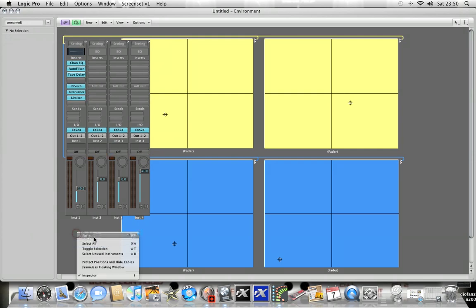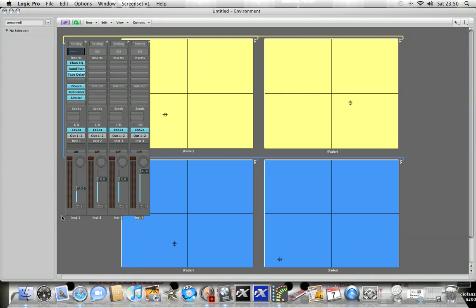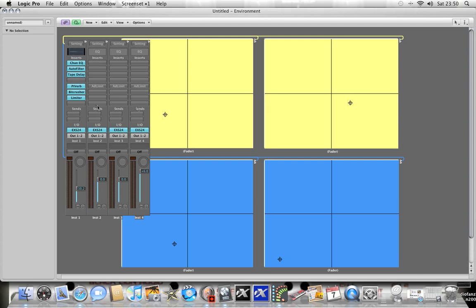Then what you do is you'd paste in your channel strip. Obviously I don't need to do that because it's already there. What I've noticed is as I've added other channel strips, they start appearing in this layer as well, so they're available to effect. You could control multiple effects.